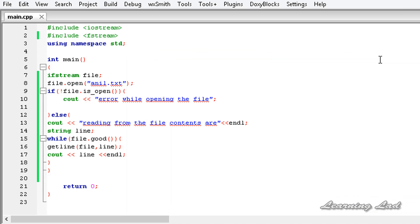This is how you can read a line from a file in C++. Thank you for watching, and don't forget to subscribe. I'll see you in the next tutorial.